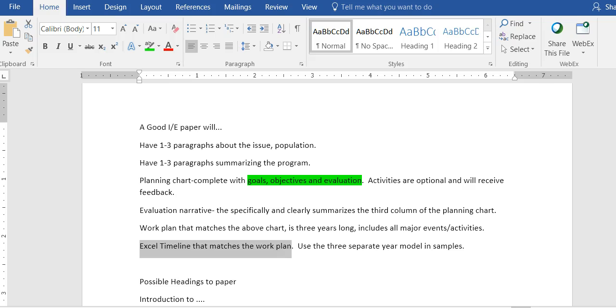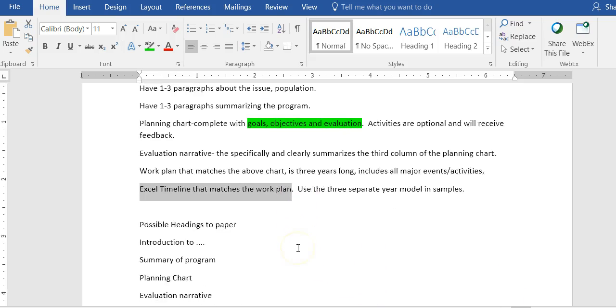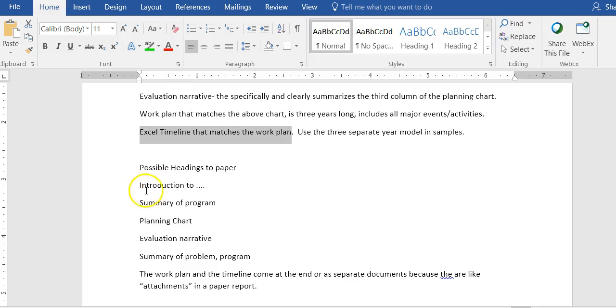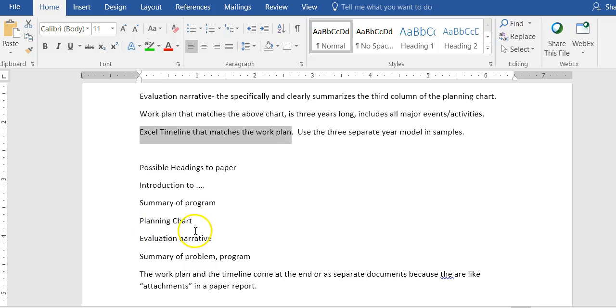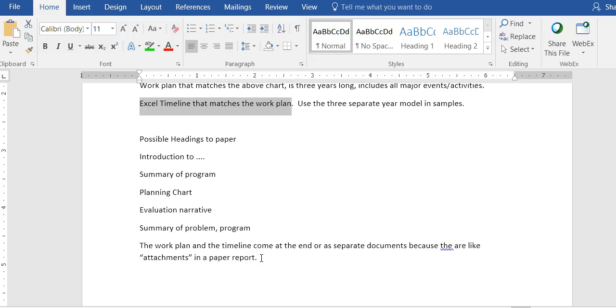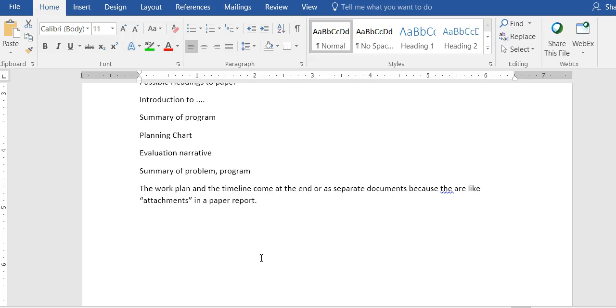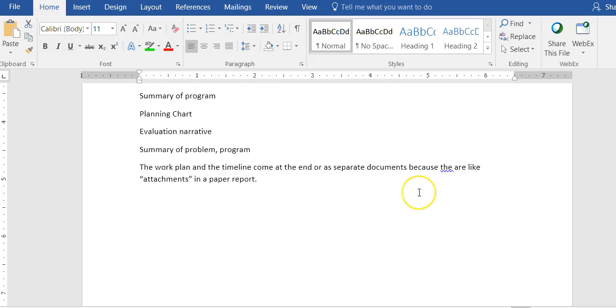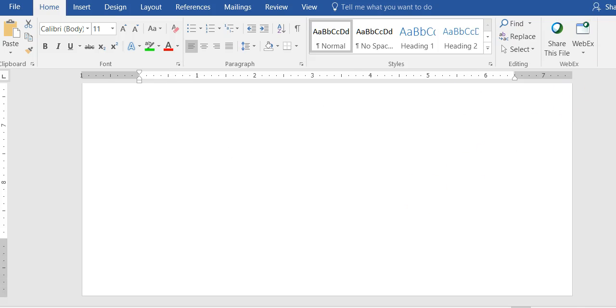When you submit this to Blackboard, you're going to get a notice that some of your documents were not read by SafeAssign, and that is because SafeAssign cannot read Excel. So it will do a check on your Word documents but it will not do a check on the Excel. If you see that come up, I don't want you to worry about it. Here are the possible headings: introduction, summary of the program, planning chart, evaluation narrative, and then summary of the problem program. The work plan and timeline come at the end or as separate documents because they're like attachments in a report.